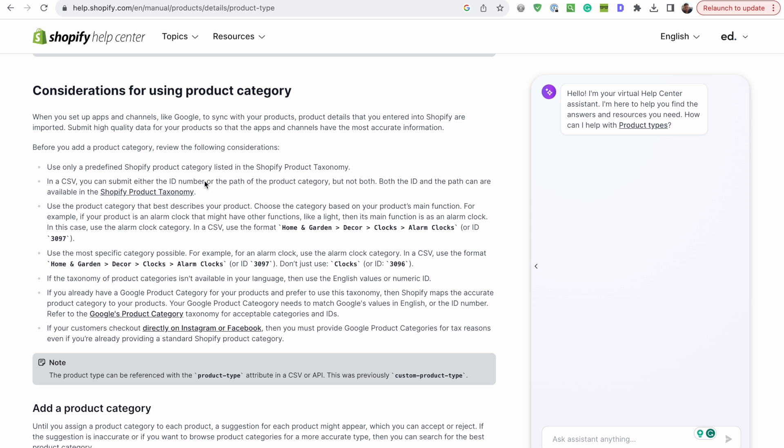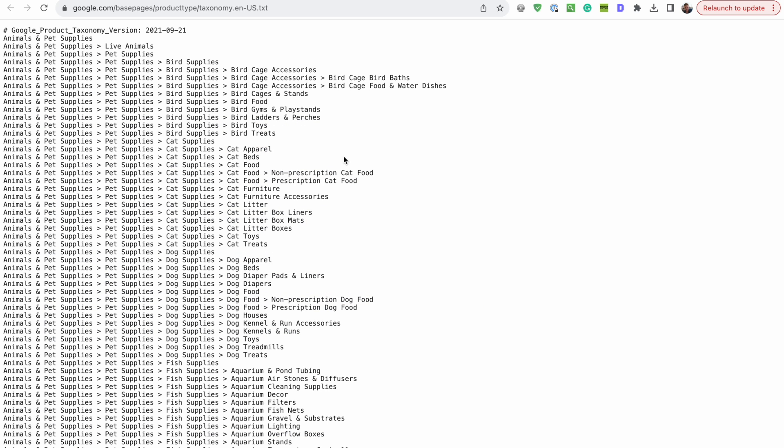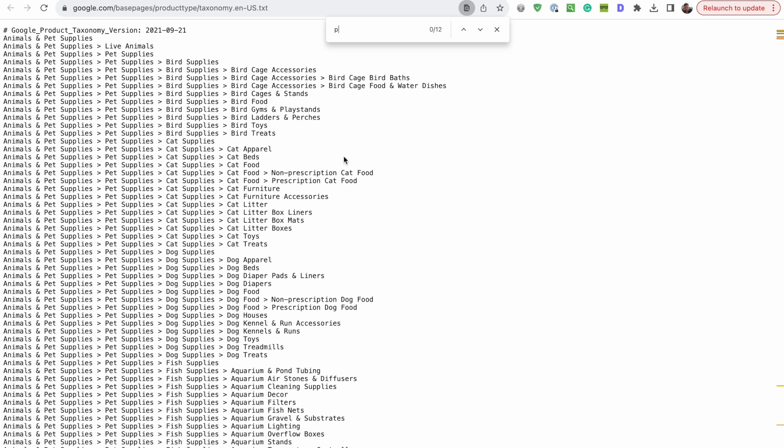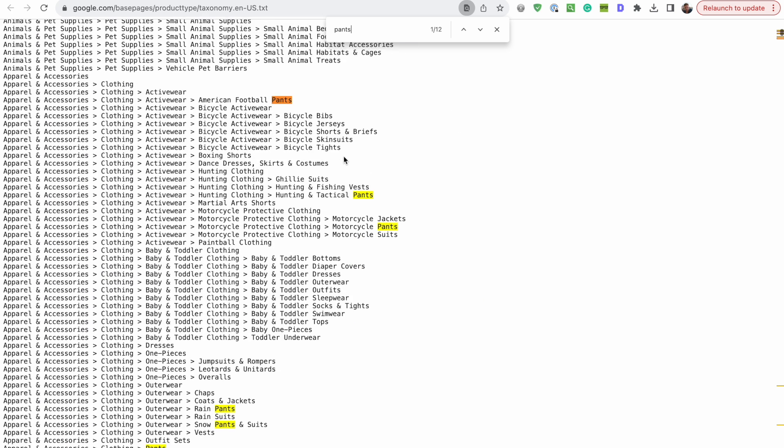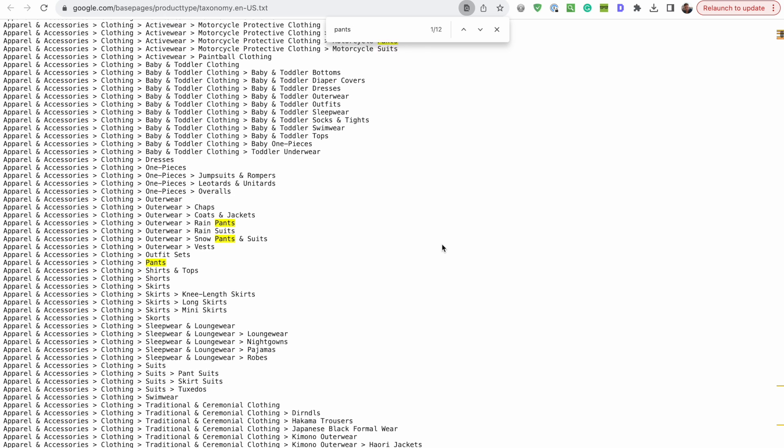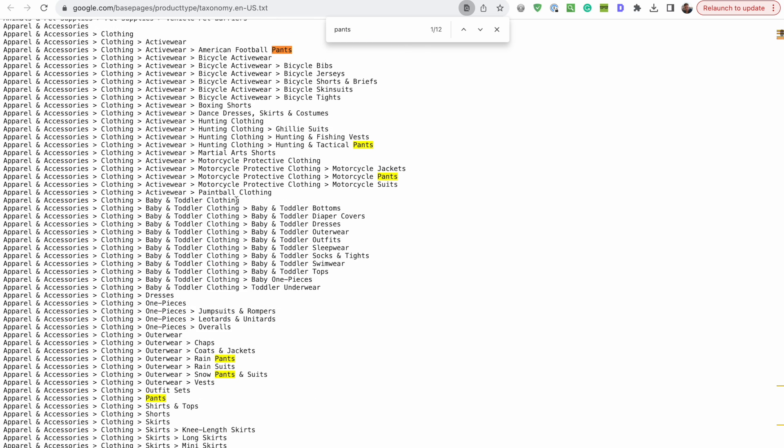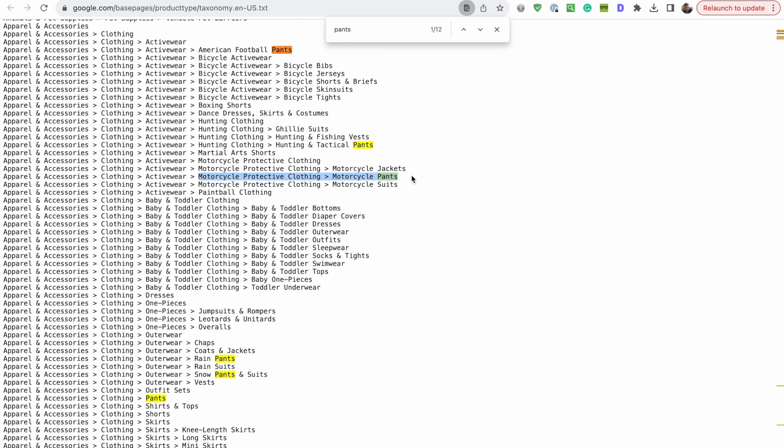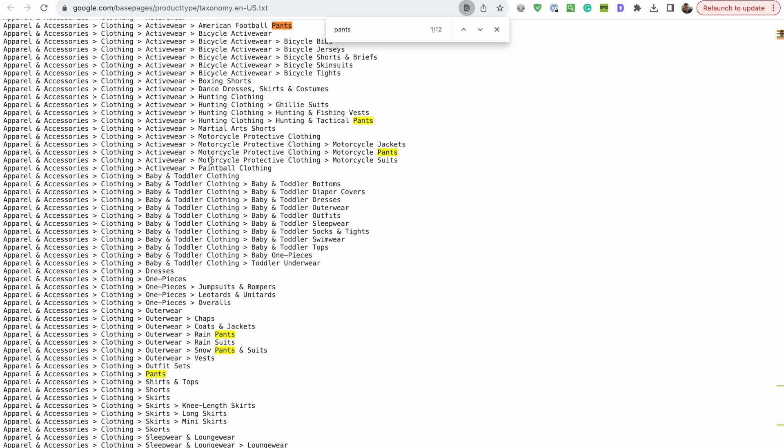One final tip I have is actually open up the Google product category taxonomy, and try to find the correct parent category if you're selling something generic, like pants, because you'll notice that they go into multiple categories. So if you're selling motorcycle protective clothing, motorcycle pants, then you don't want to select the generic clothing pants right? Because this one is going to be much more accurate, it's going to be much more helpful.